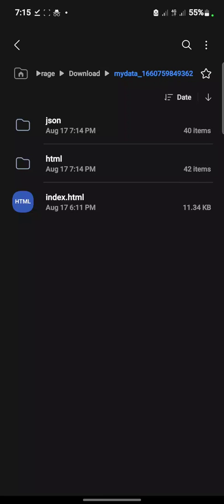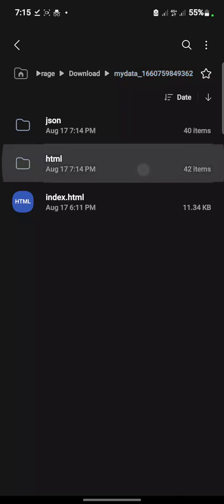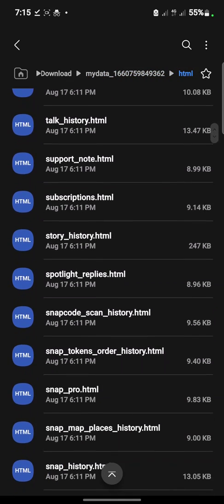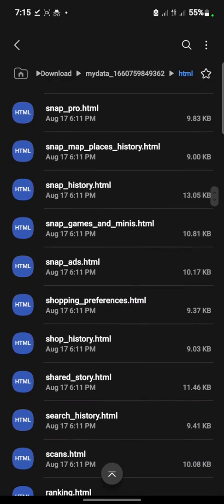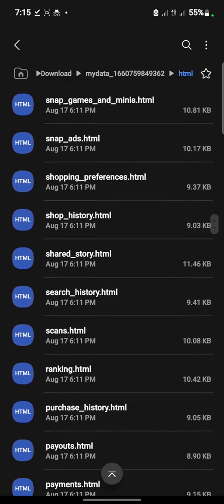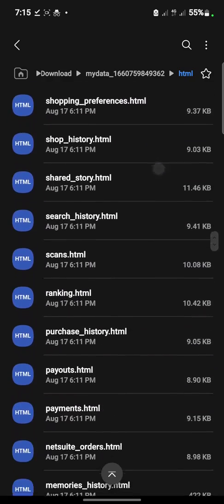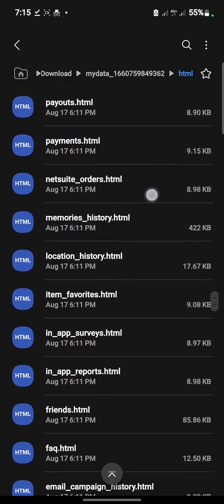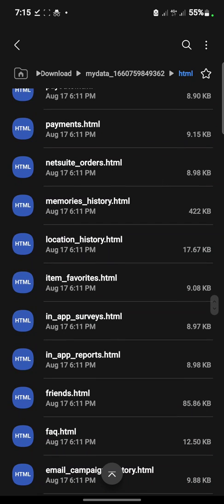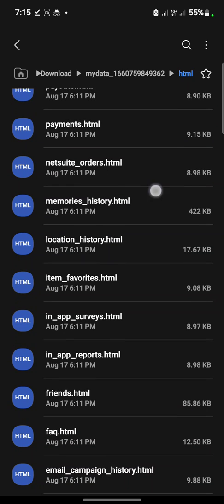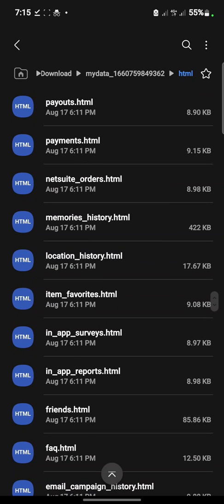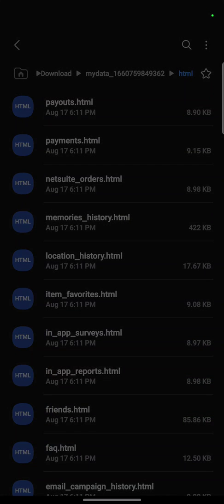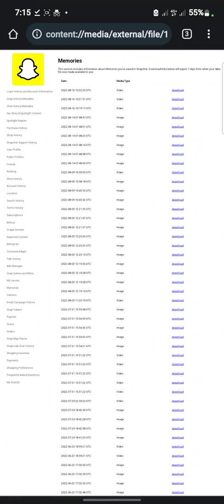So you click on this HTML. Once you, as you can see this is your user profile example, just scroll down and search for memories. Okay, memories. As you can see, memories history, this is your Snapchat memory history. So once you click on it, open it since it is in HTML format.